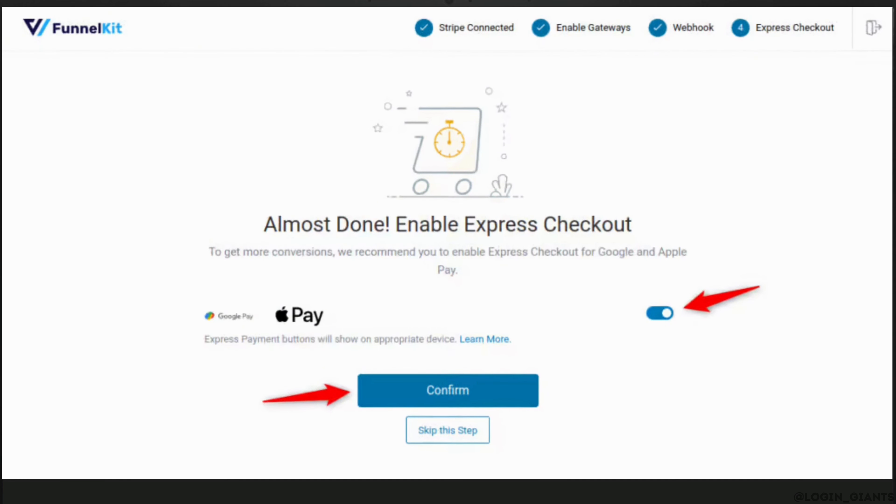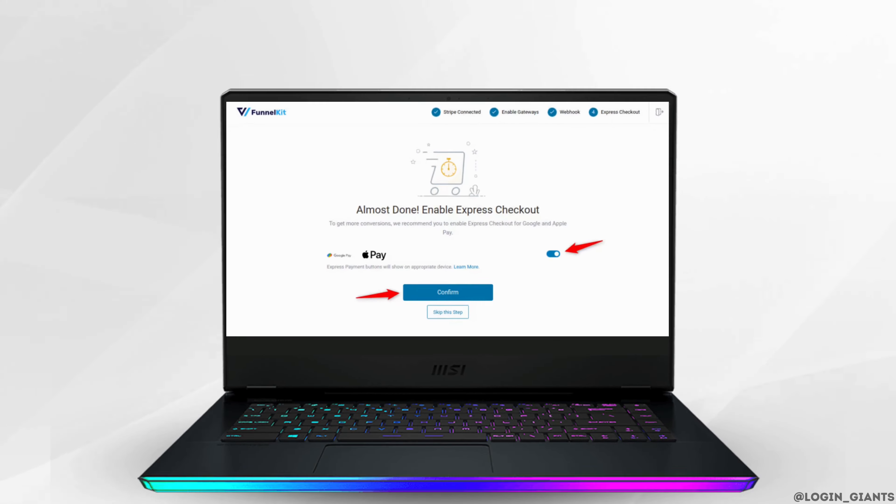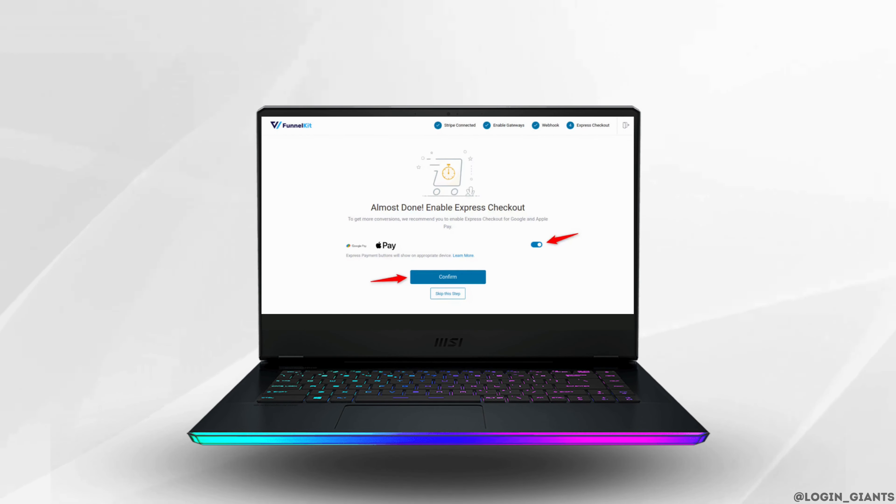That's it, and this is simply how you can add Apple Pay to WooCommerce. I really hope this video is helpful for you. Thank you for watching till the end.